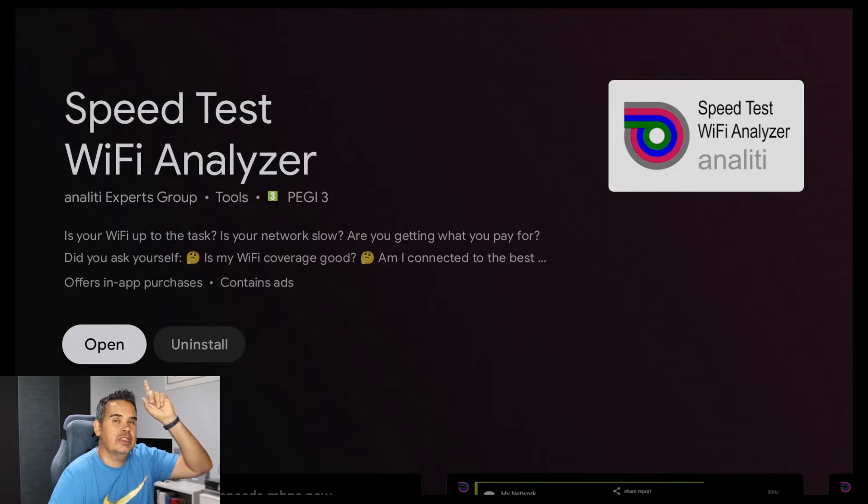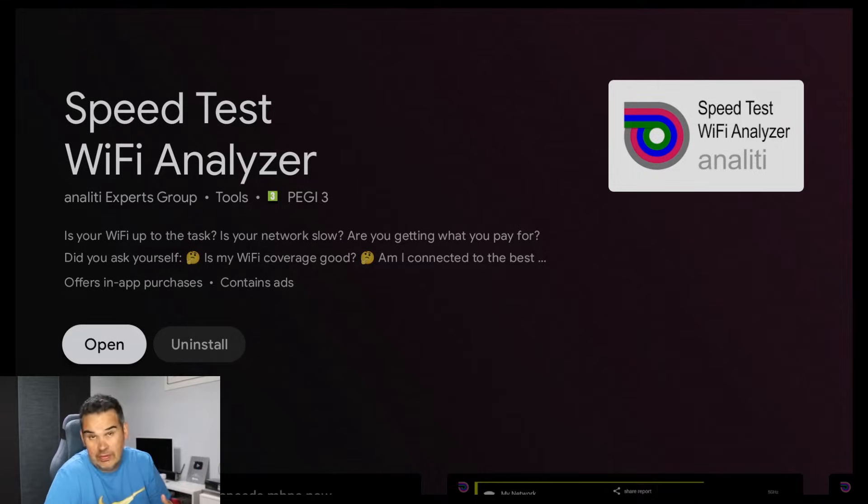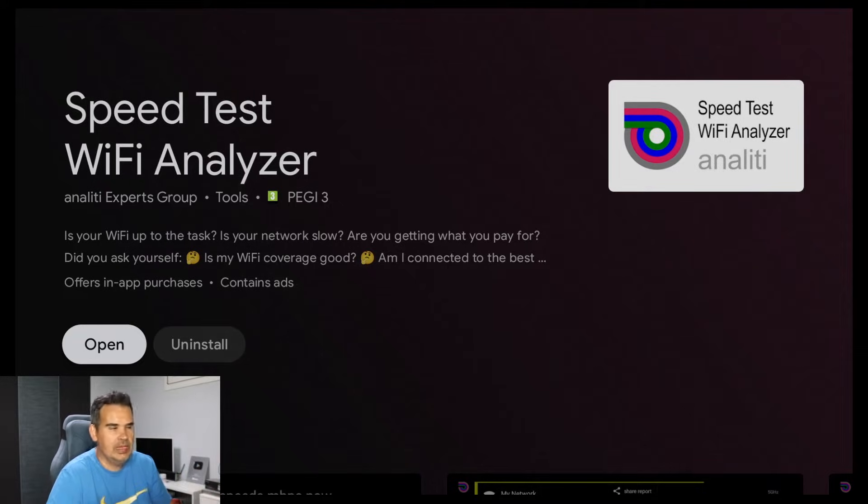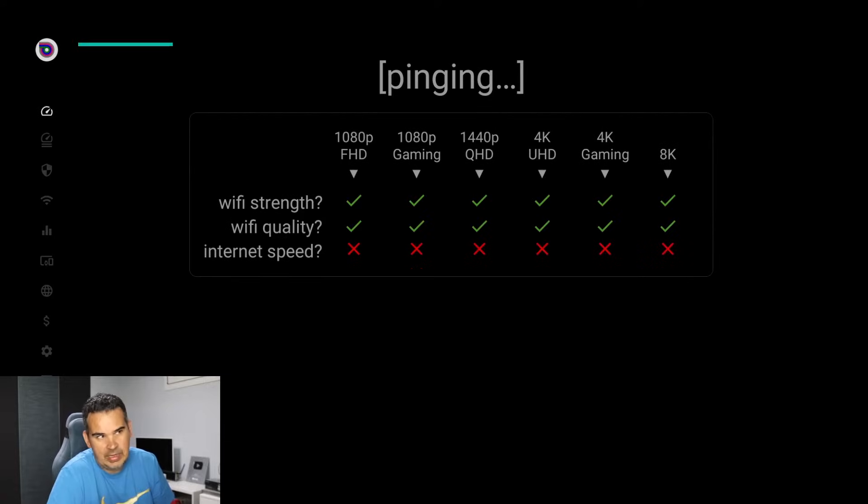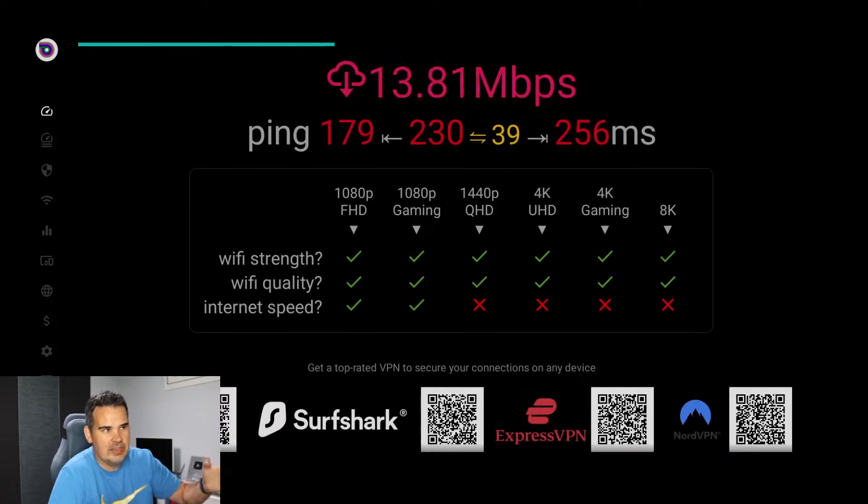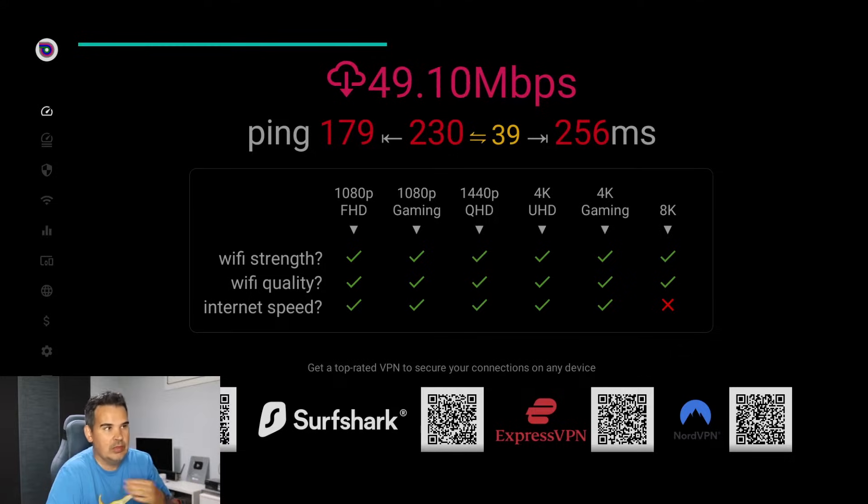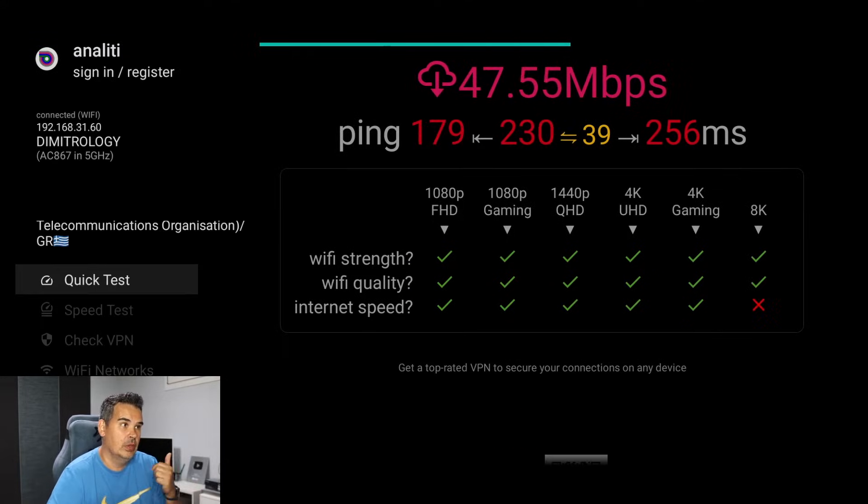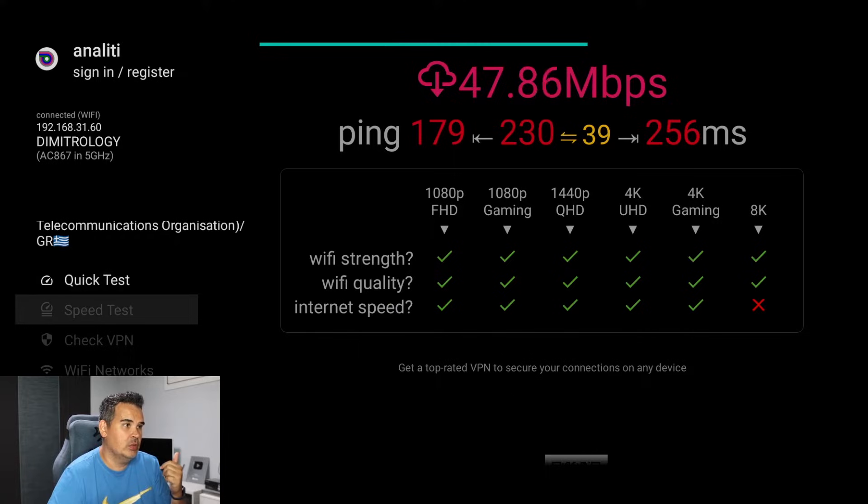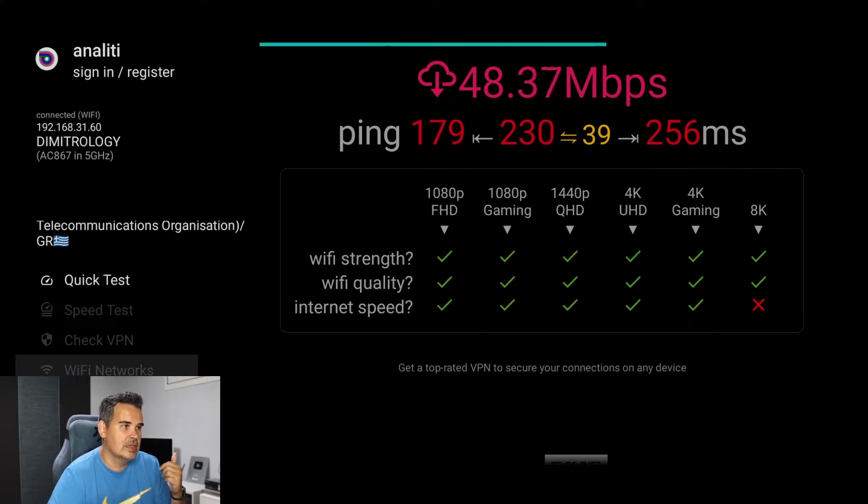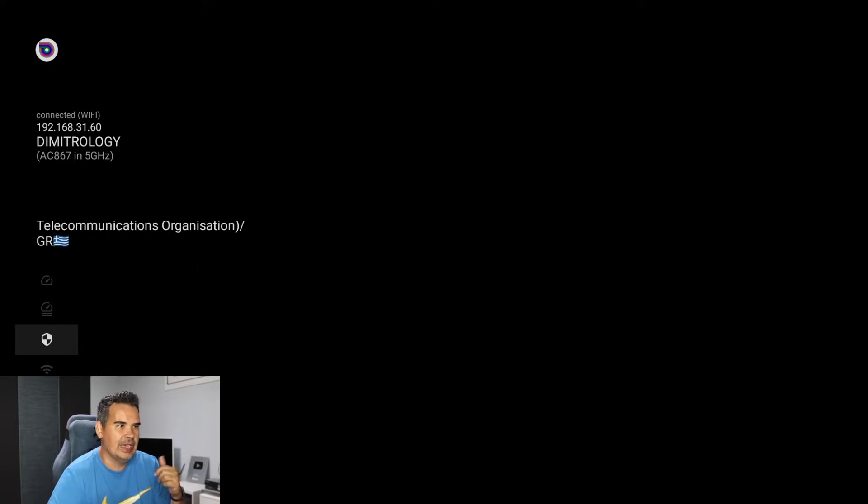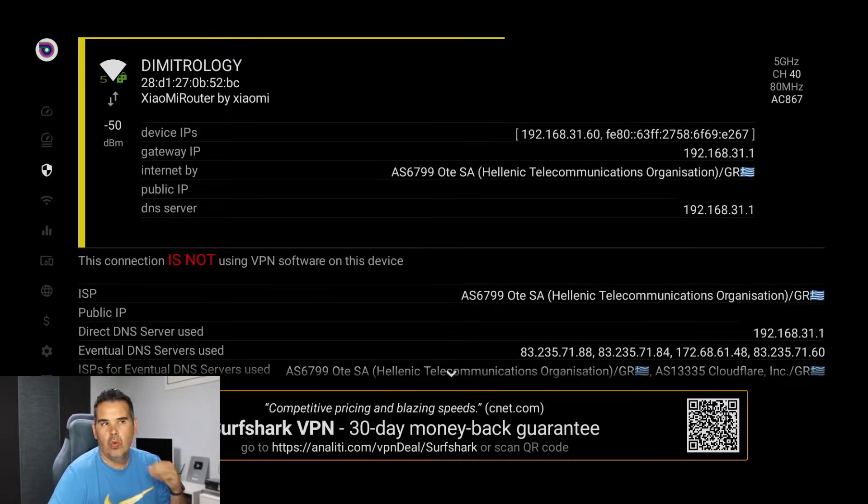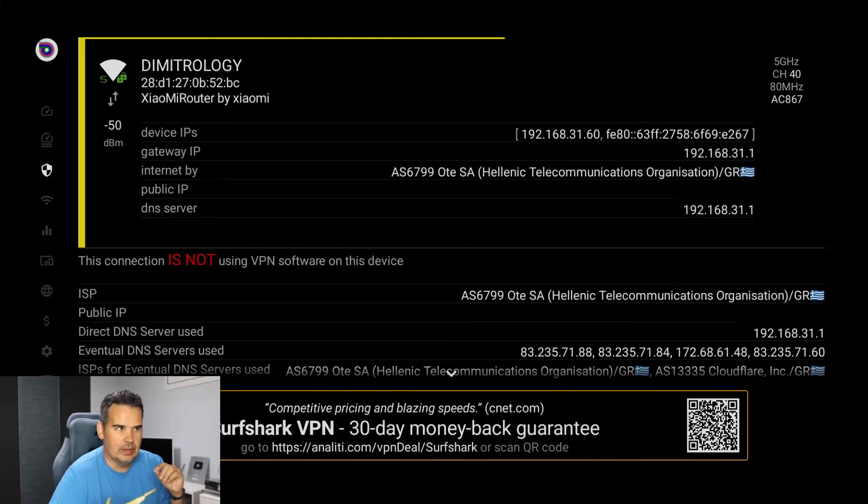Where mine says open, yours will say install if you haven't have it already. Once you got it, simply open the application. Why we need to open the application? Of course you can do a speed test as I've mentioned but that's not the important thing we want to do. We need to select from our remote the left button and select where it says check VPN.